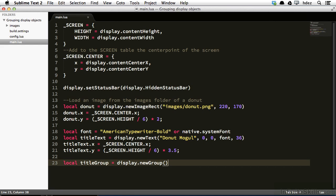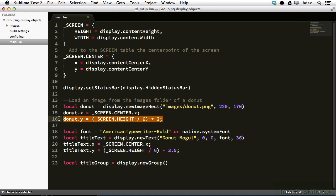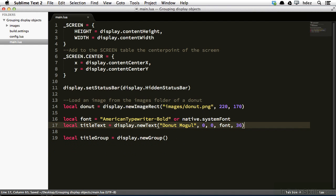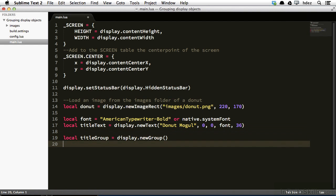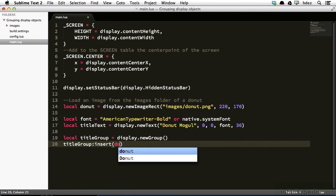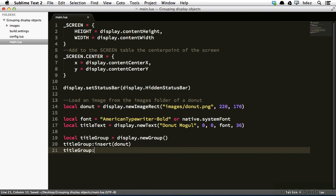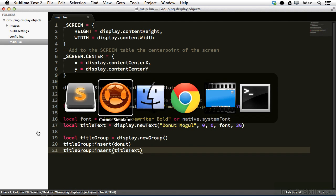A new group is really just a container. There's nothing inside it yet, but it acts as a container that allows us to group display objects and then move them by affecting the variable that we've assigned them to. If I inserted these objects into title group now, we wouldn't see any difference really, because we still have the x and y positioning that we have set before. So we're going to change that. We'll go ahead and erase the x and y positioning for the donut, and erase the x and y positioning for the title text. So now we'll insert the title text and donut into the title group. So title group colon insert, and it's very important you use a colon and not a dot, otherwise you'll get an error. And here we'll insert donut. Then we'll type title group colon insert title text. We'll head to the simulator and refresh.